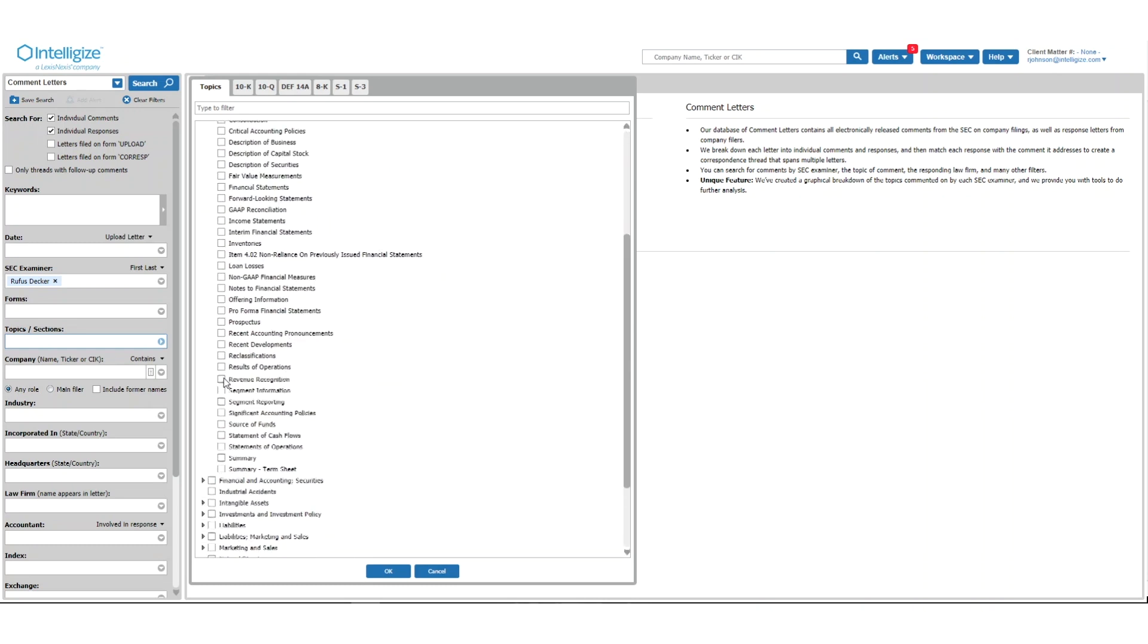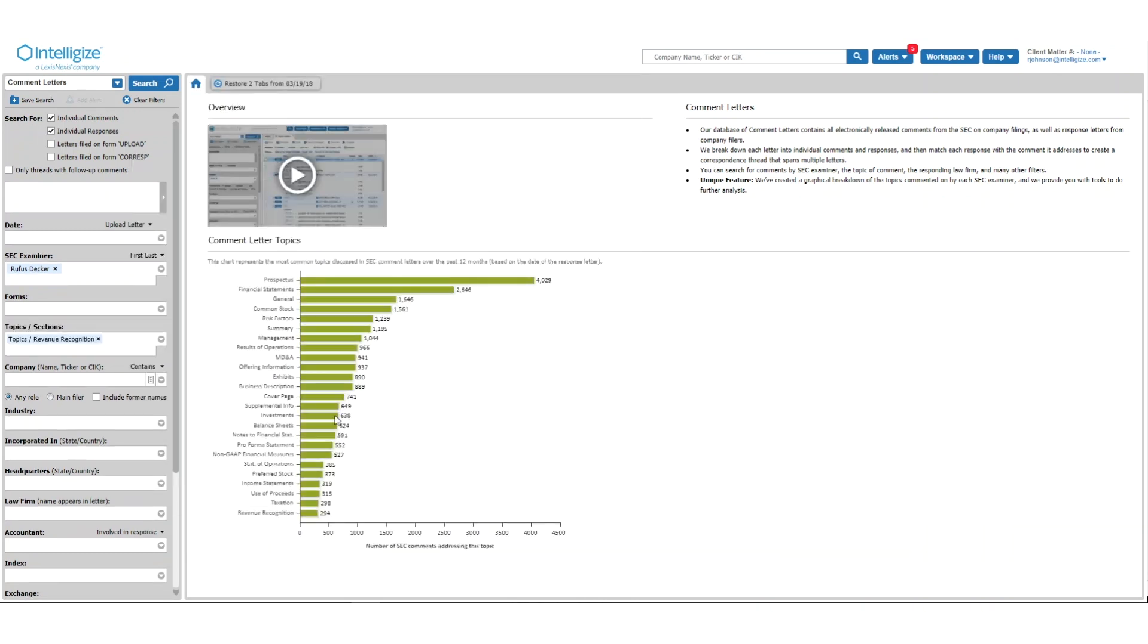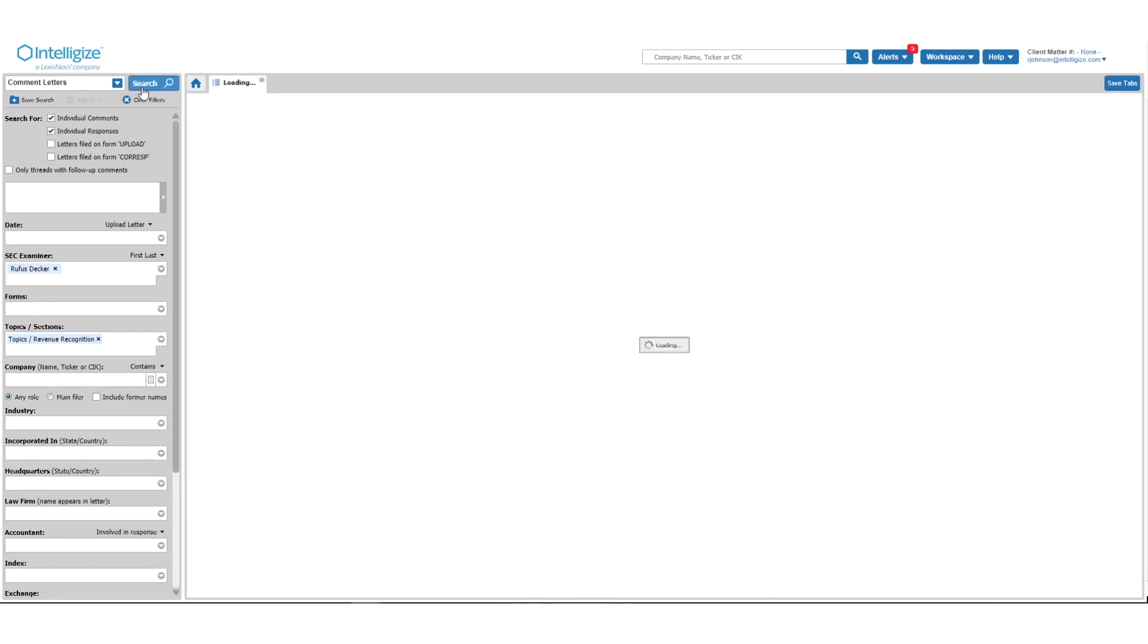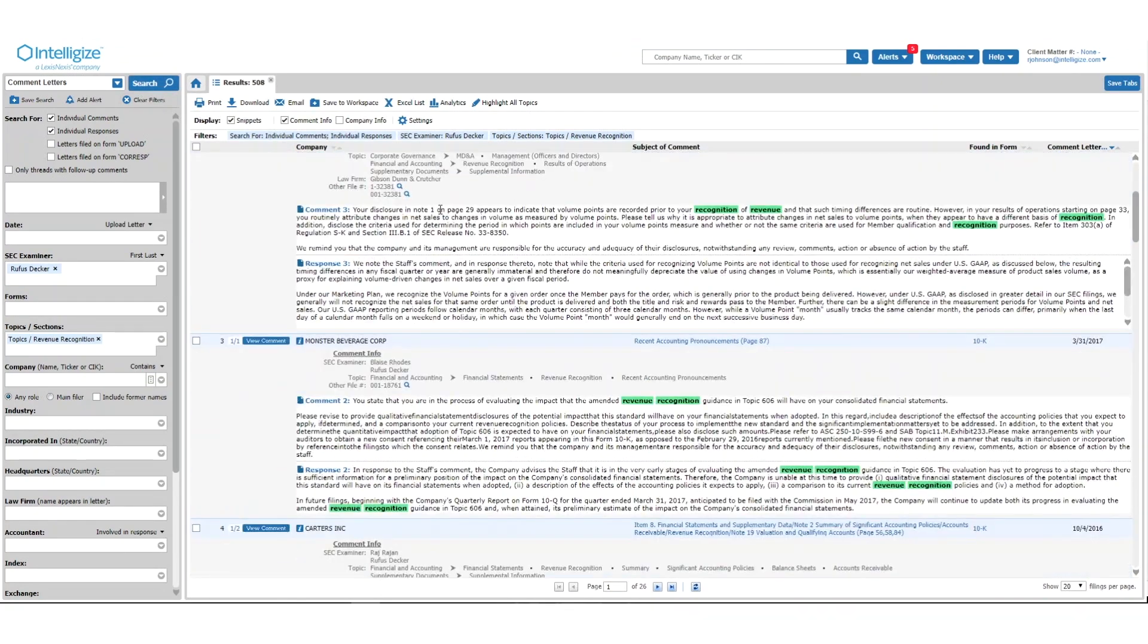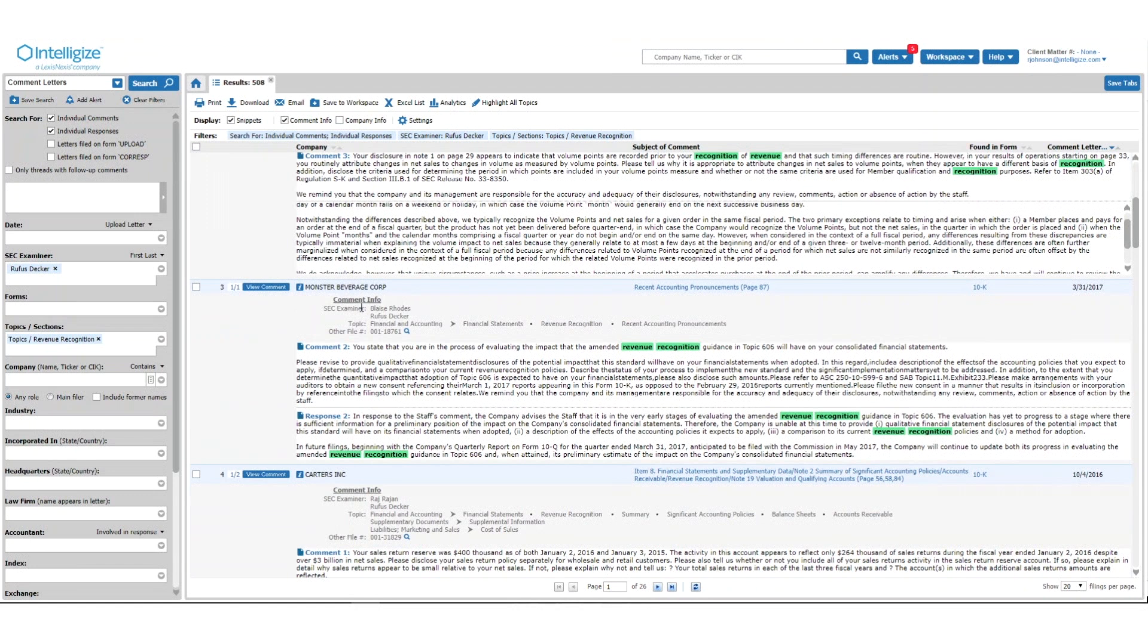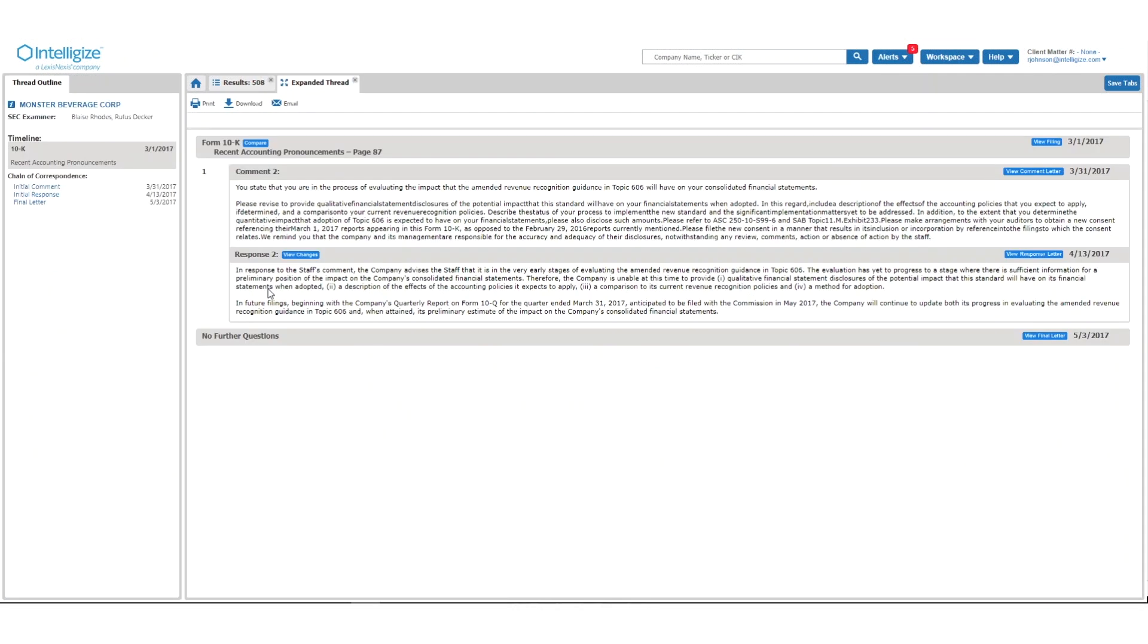IntelliJize links to actual filings, individual comments, and the responses to them. It also offers the ability to view post-comment changes and compare changes to other filings.